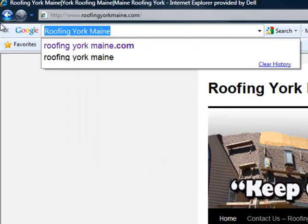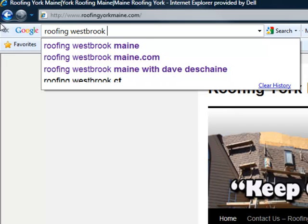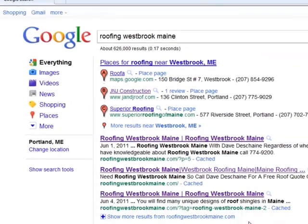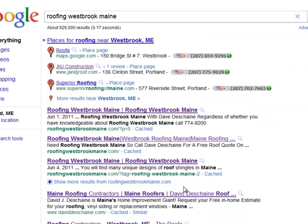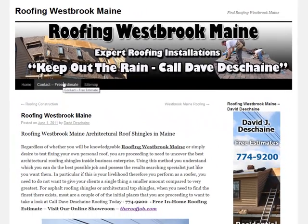I'm going to show you another one — I've got Roofing Westbrook Maine. I always use the same search terms. Even in the description tab, I have Roofing Westbrook Maine — Roofing Westbrook Maine with Dave Duchesne. Now these are all my sites. I put this up and within 24 hours I had the first page of Google. I'll show you guys how to do this completely with the Roofing SEO Blogging System.